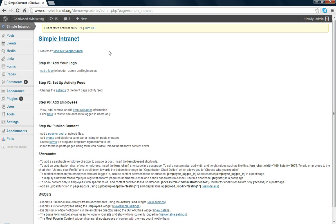Here the menu gives you a few steps to set up your basic intranet. Step one, I've already added a logo to the admin page or the login area. I'm going to start by talking about the employee directory setup.